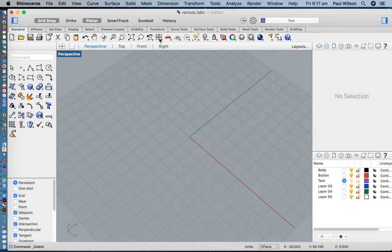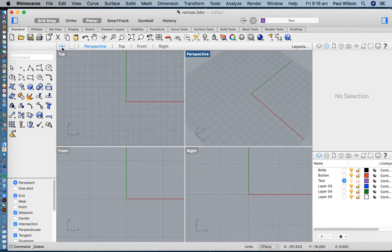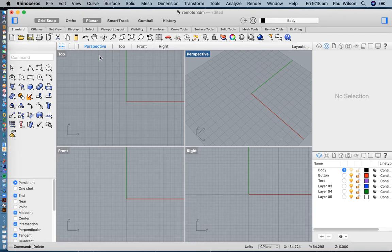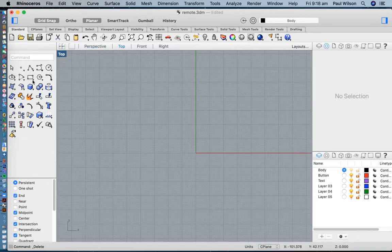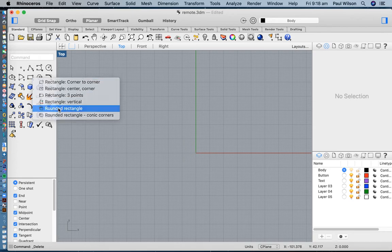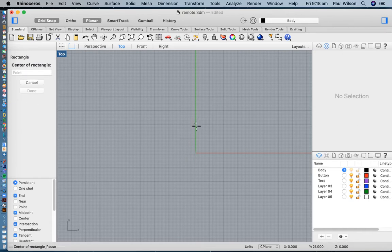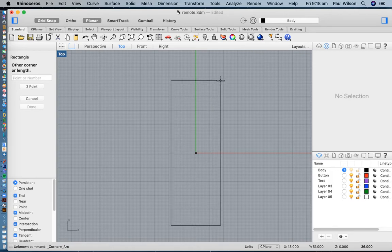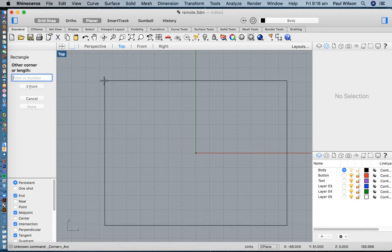I'll go back to my four viewports. On my right-hand side I've set up two layers — one for the body and one for the button layer. I'm going to be drawing in my top viewport using a rectangle, specifically the rounded rectangle option, and I'm going to draw it from the center, starting from the origin where the red and green lines meet, which is zero, zero, zero.